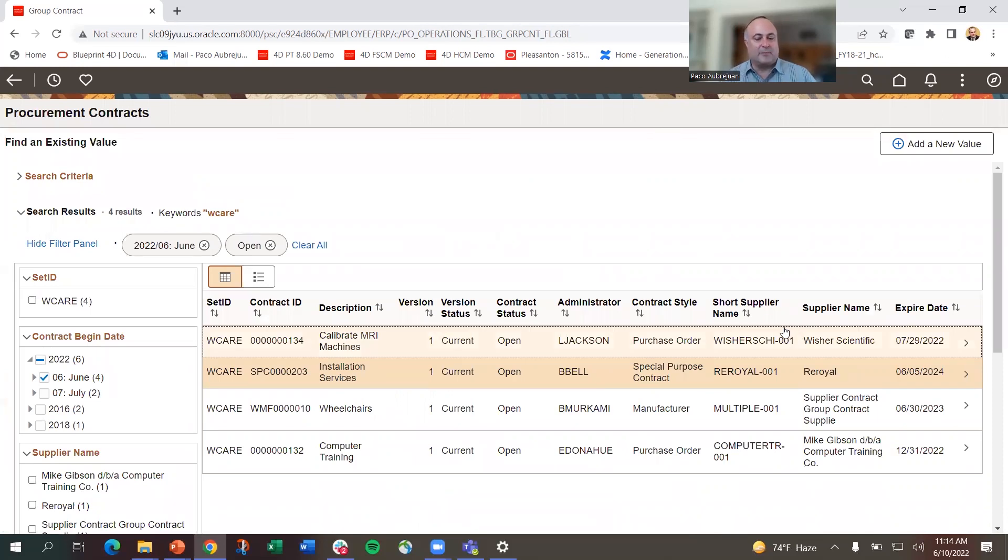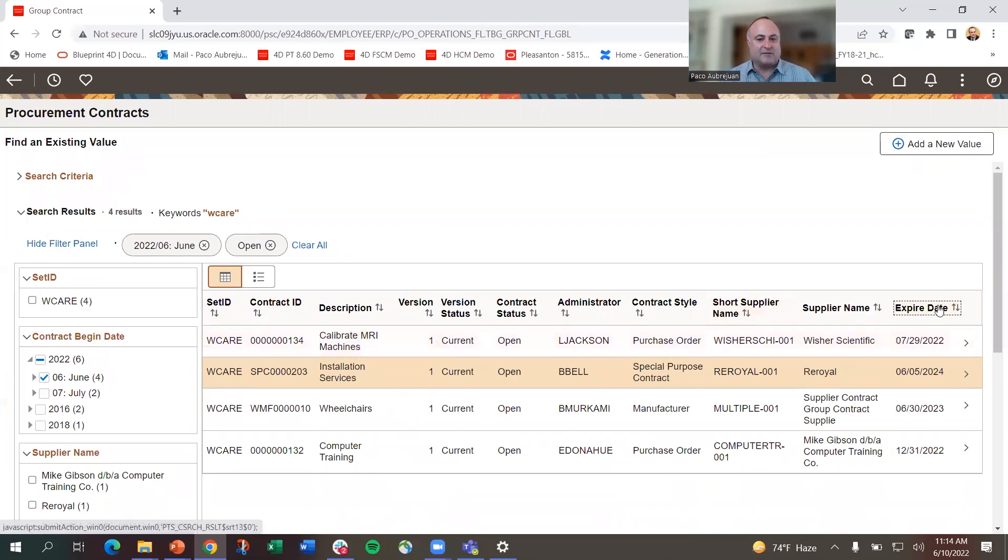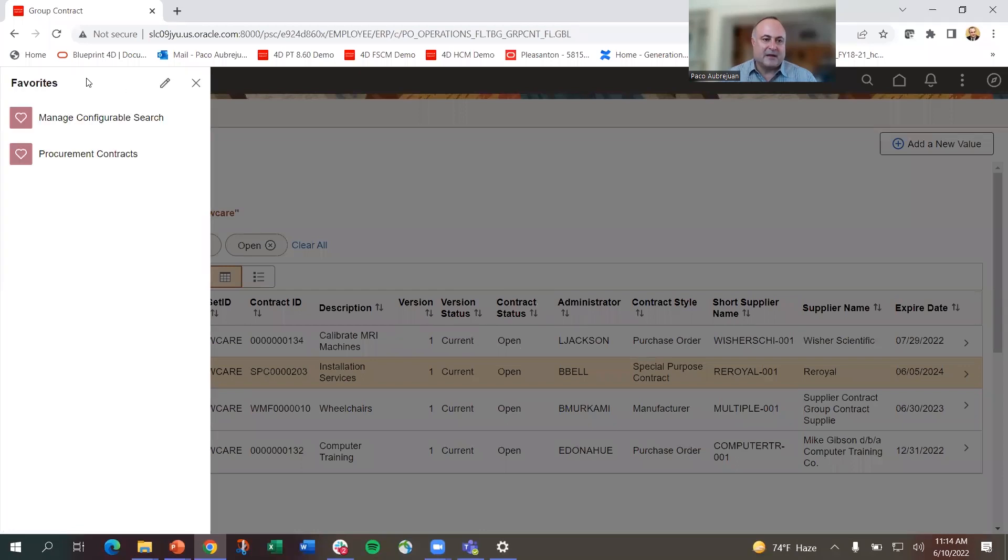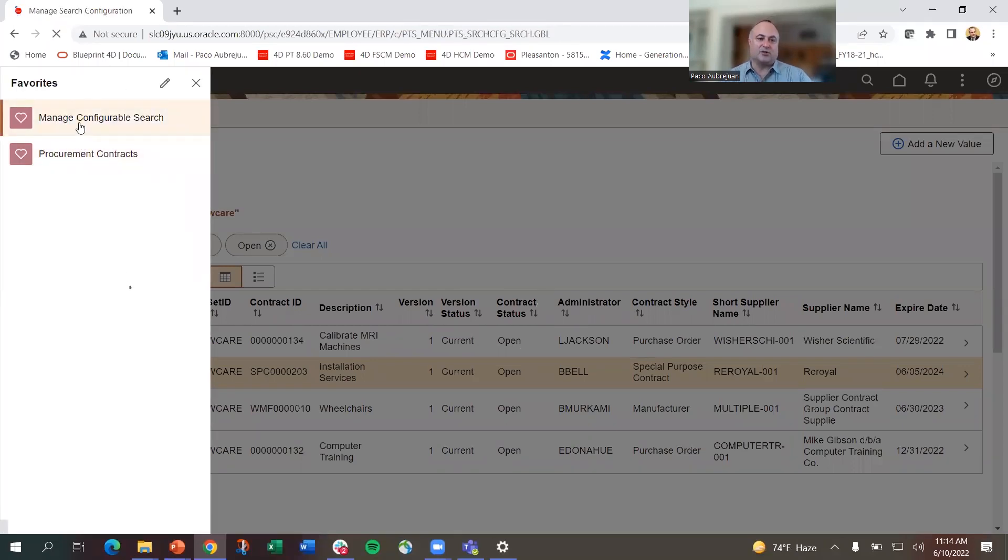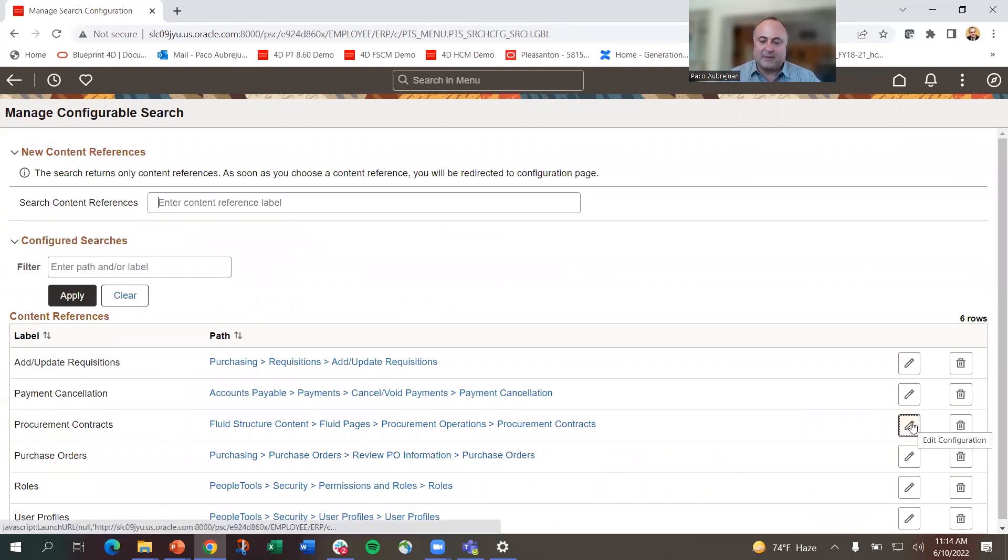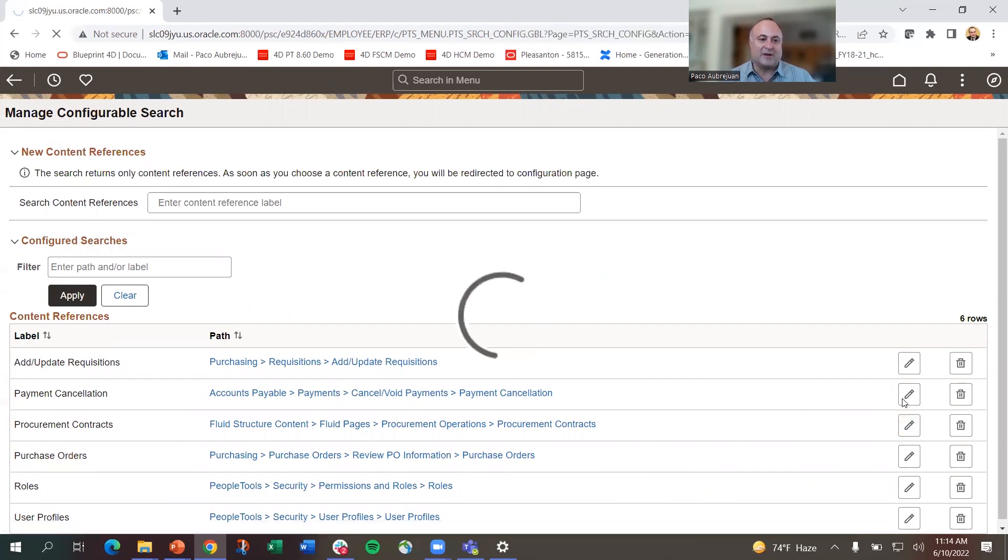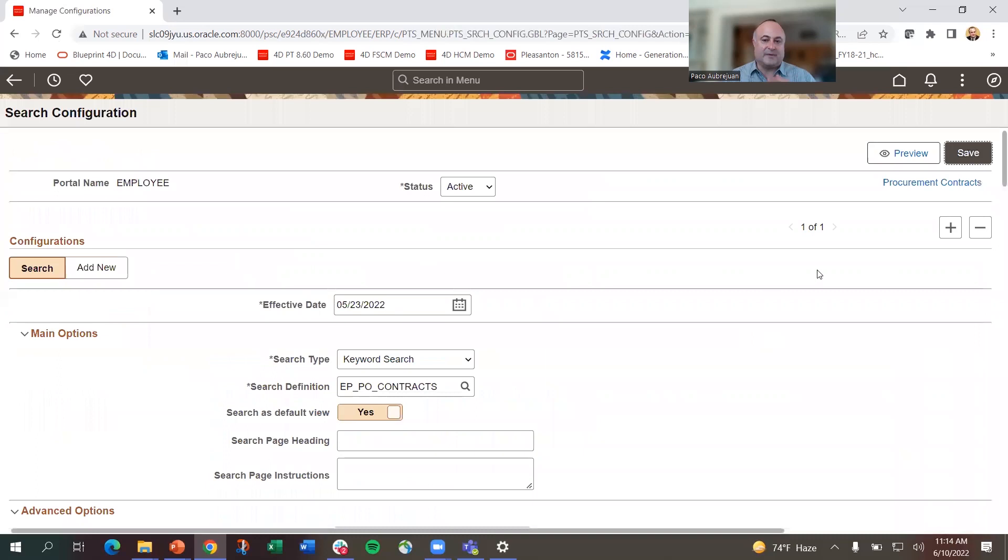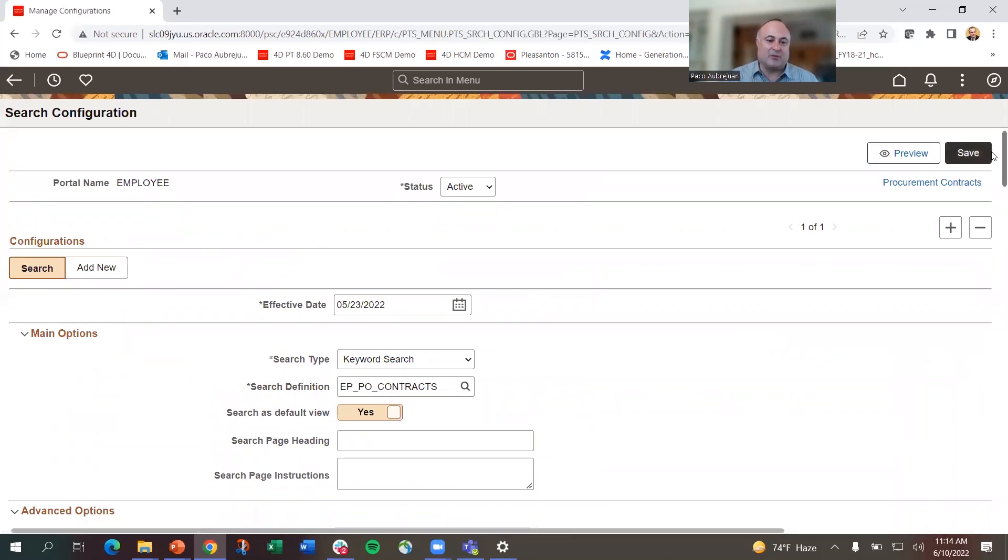Let's say instead of just seeing expiration dates, I also want to see the last date they were worked on. I'm going to go to my favorites and manage the configurable search. Usually an administrator does this, but for this demo, I'll do it as a user. I'm going into the procurement contract setup, which brings me to the configuration page for the search.